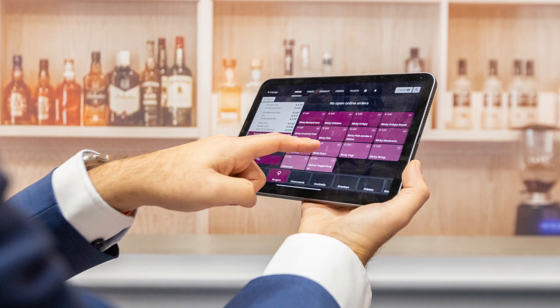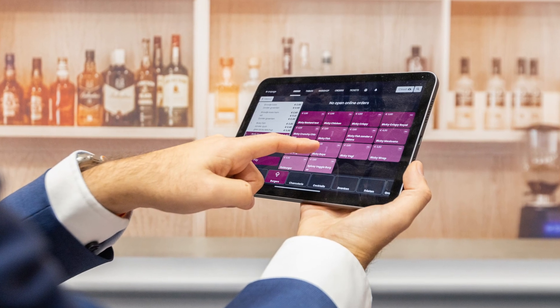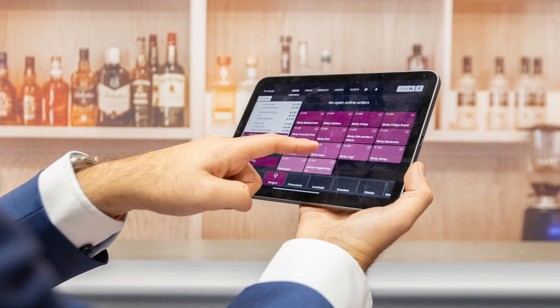In addition to my online food ordering app, I also developed an in-store point-of-sale system that works on iPads, Android devices, and Windows systems. In this video, I'll be diving into the high-level architecture of this application.